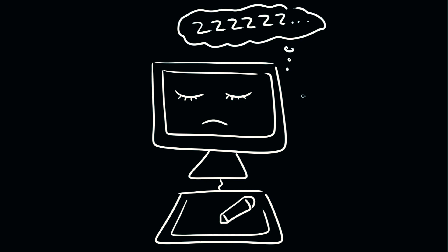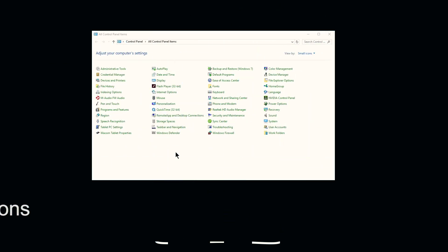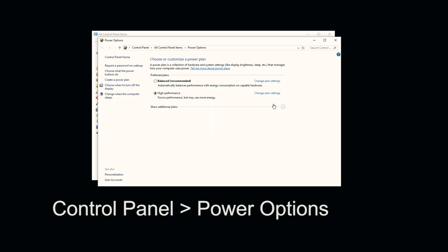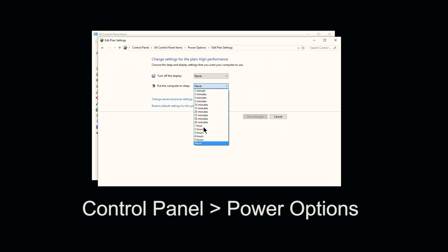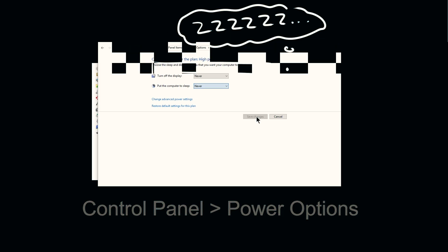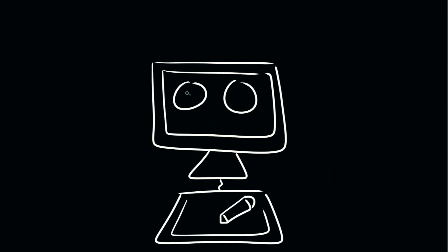So really the best thing to do is, unless you need to have sleep mode enabled, just go ahead and disable sleep mode, and rather than put your computer to sleep, just save all your work and shut down your computer. That's better for your computer anyways.